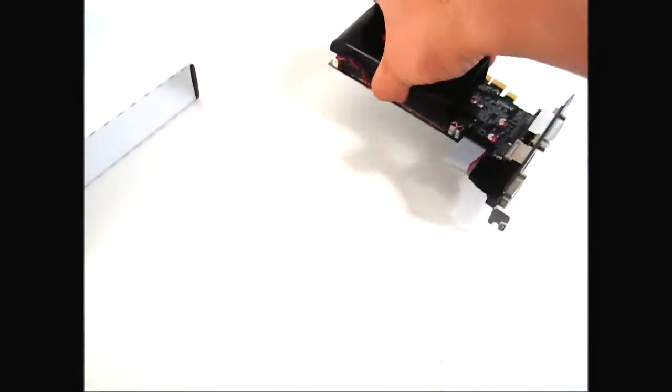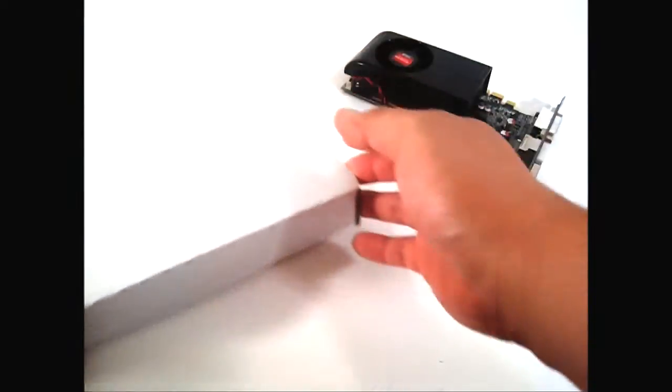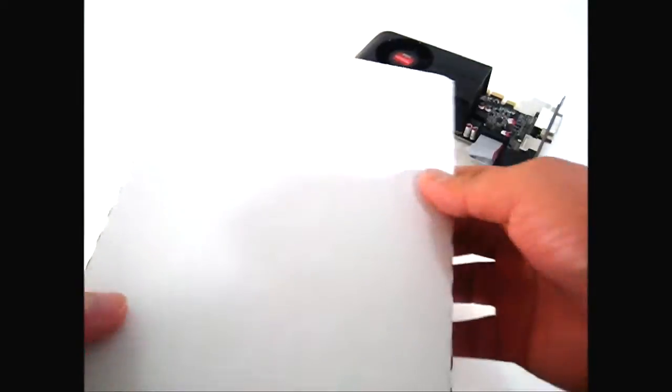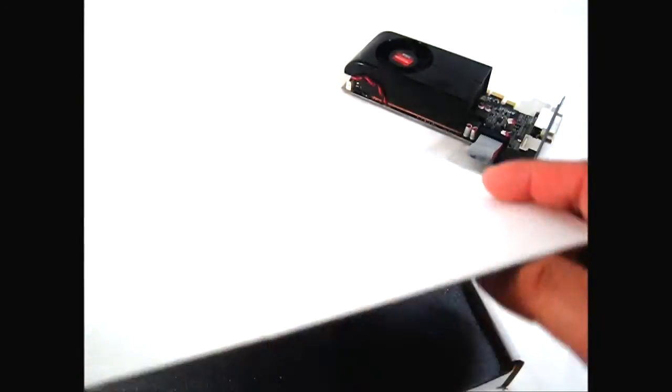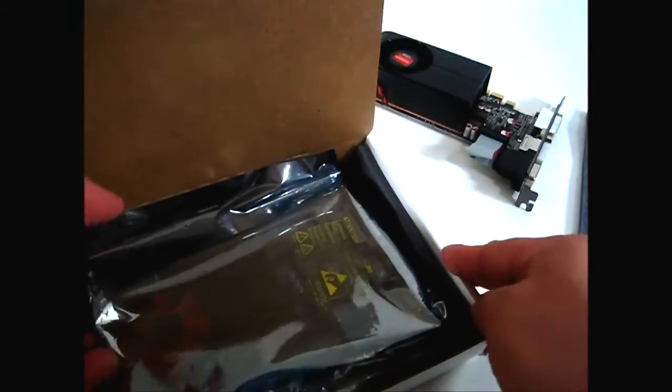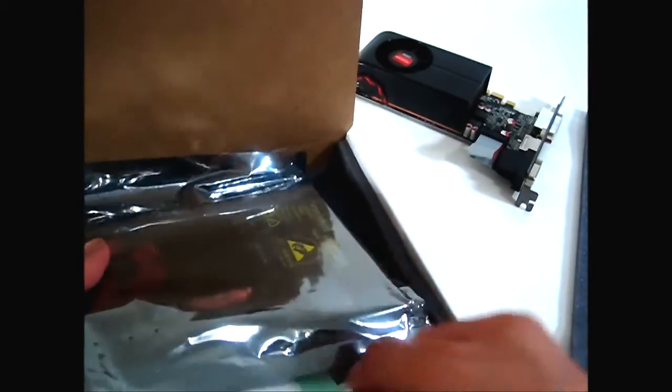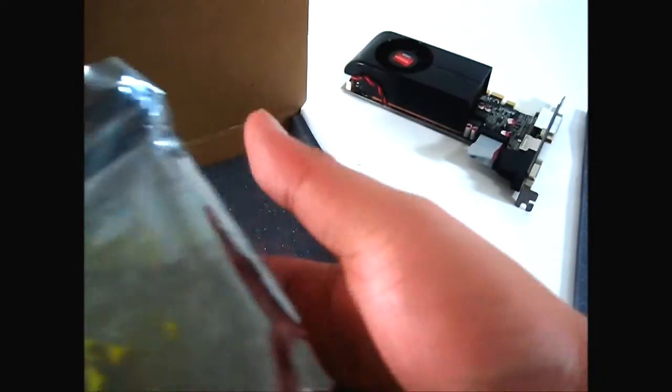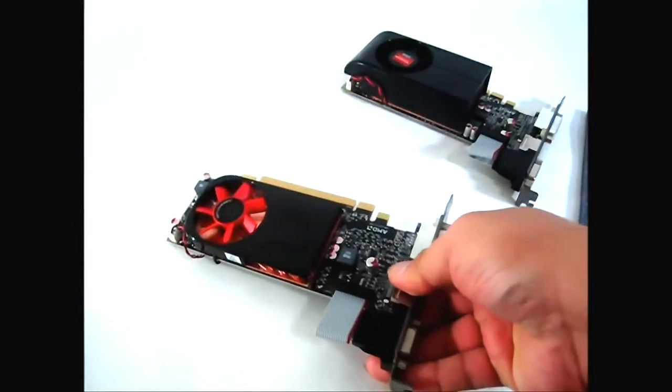Now we're going to look at the other one, which is the 6570, also part of the Turks line. Here we go, opening it and taking the box away.